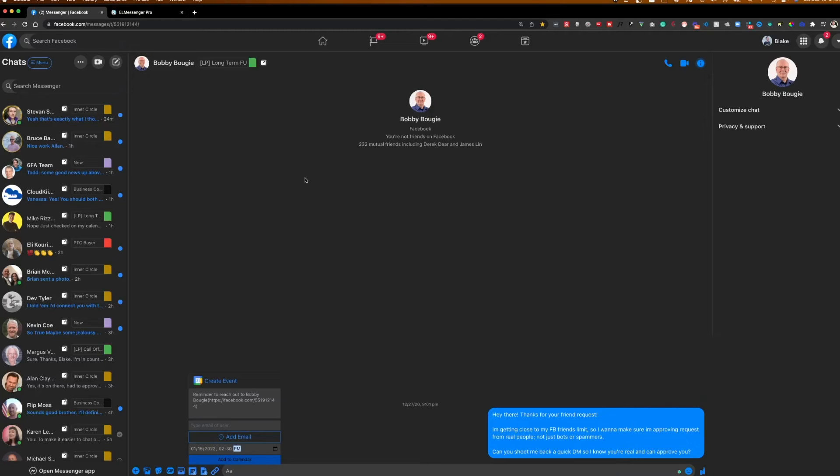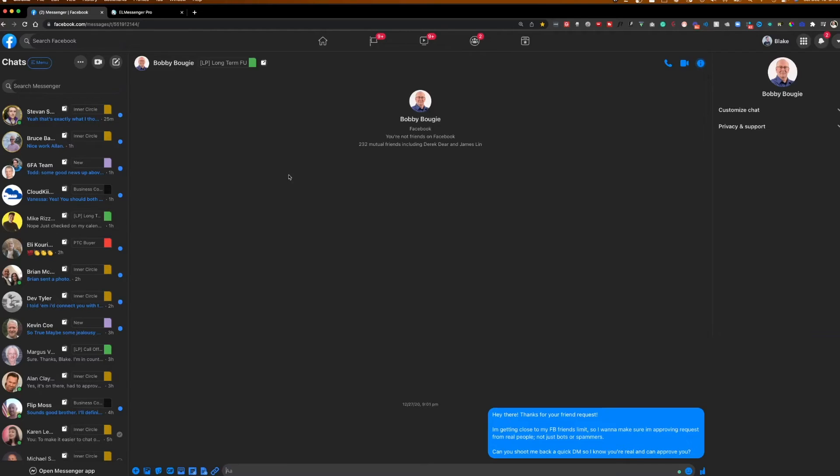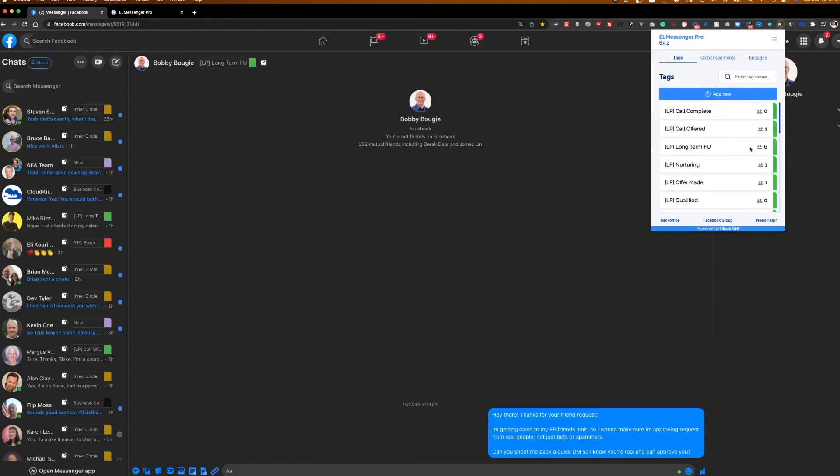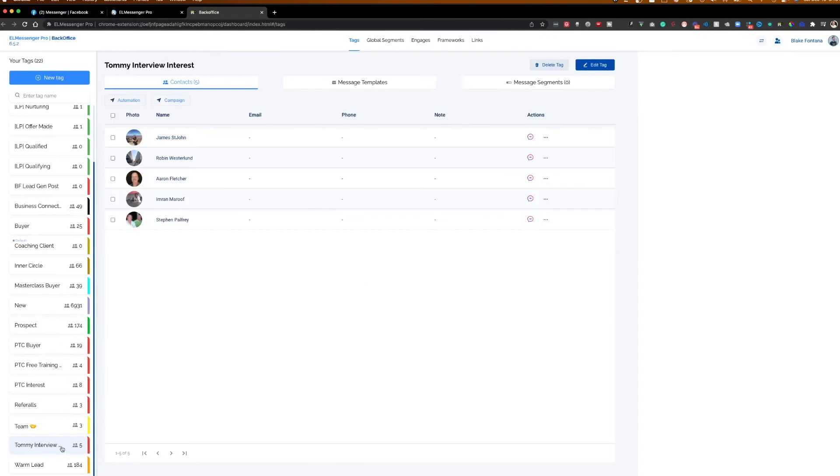So aside from tags, aside from notes, being able to schedule Google Calendar reminders, being able to save message templates. The other really cool thing is you can also run campaigns directly to certain tags itself. So to show you what that looks like, we're going to go into the back office of this tool. So I'm going to click the Messenger CRM icon here. EL Messenger Pro. We're going to go to back office. As we go into things here, let's say in this example, this is an interview that I did with our mindset coach, Tommy Walker.